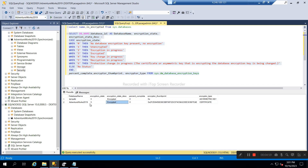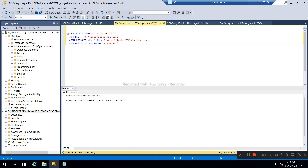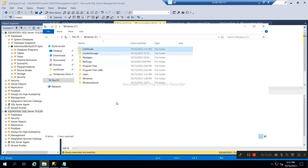It is encrypted with the certificate. Now after encrypting the AdventureWorks database, the next step is to take a backup of this certificate to our drive. This backup is done on Node 01, so we now have the certificates available here.